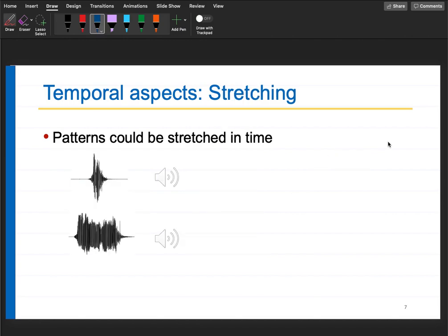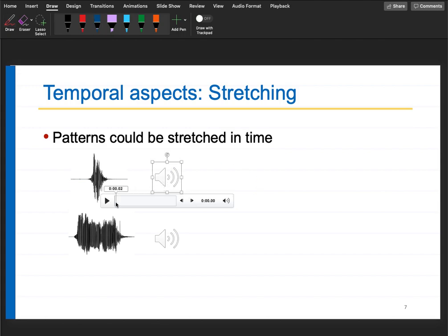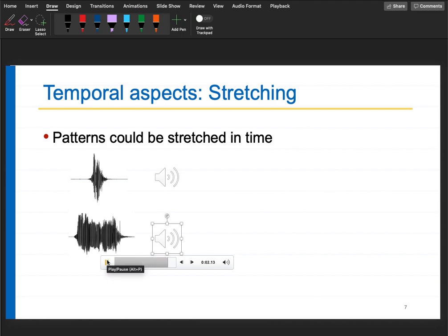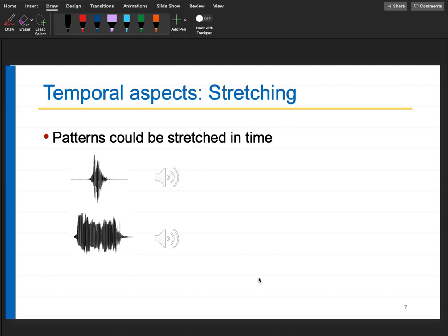Now consider this other example - two different sounds. This is called stretching. Temporarily, someone can say 'hurry' very fast or very slowly. Some people speak fast, some speak slowly. Similarly, somebody can wave a hand quickly or slowly - both are the same class. How do you take care of temporal stretching? Somebody can sing at a faster or lower tempo. There are many examples of stretching in time.